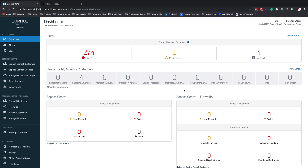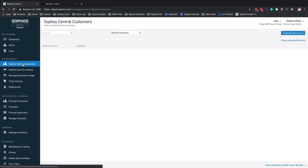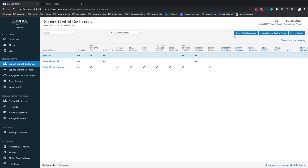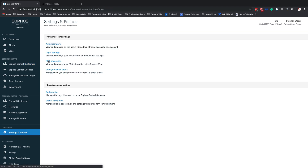First we're going to start from the Sophos Central Partner Dashboard. From here, we want to ensure a few things. We want to ensure that we do have the usage for monthly customers available to us from the dashboard. Also on your Sophos Central customers, we want to make sure that we have 'Create a Monthly Account.' If you do not see either one of these components on your Sophos Central Partner Dashboard, please reach out to your MSP team — this means your MSP Flex application has not been completed. From here, we're going to go to Settings and Policies, and we're going to go over to PSA Integration.